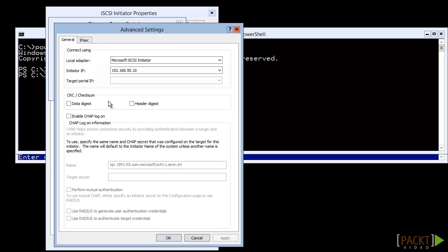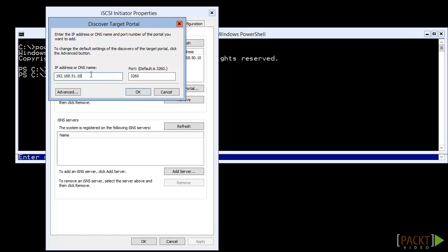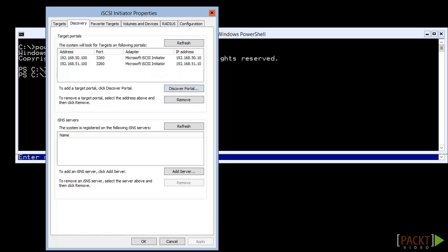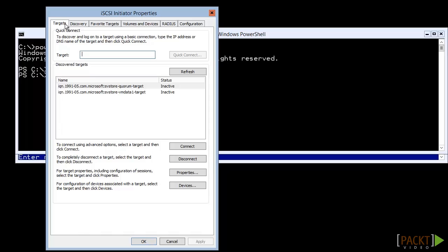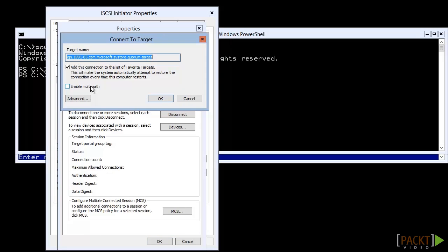Since the portal in this configuration appears on two IPs, we'll go ahead and enter that as well. Now we go back to the Target tab. When we press Refresh, the entered portals will be scanned and available targets will appear. To connect, we could just highlight one and press Connect. Unfortunately, since we have multiple paths available, we don't know what it will pick. Instead, we'll click Properties and Add Session. Leave the Favorites box selected so that it's reconnected each time the server starts.